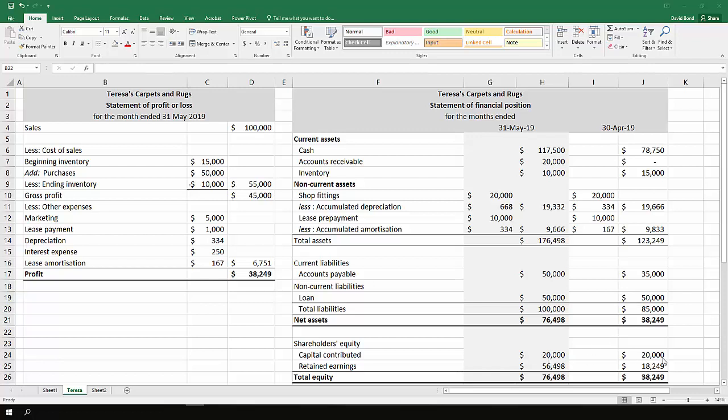When we turn to contributed capital, it's gone from 20 to 20. Based on the information that we have to hand, nothing has happened. Yes, there could be an inflow and an equal outflow, but unless you're explicitly told that, you just have to assume that nothing has happened.